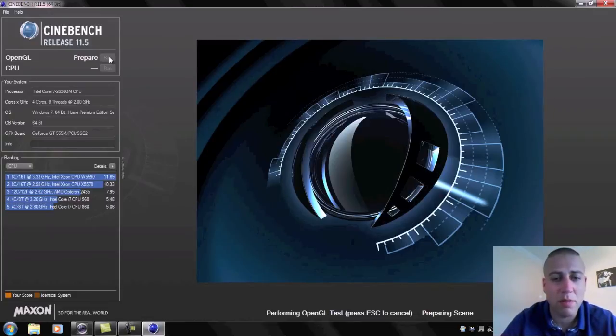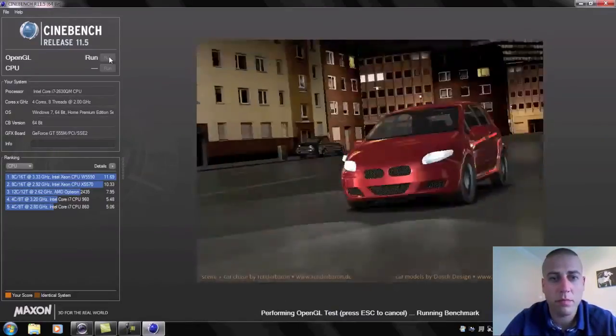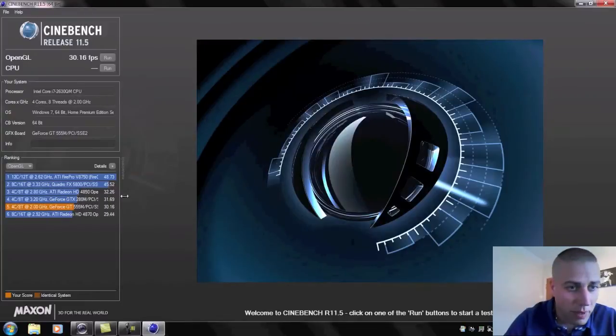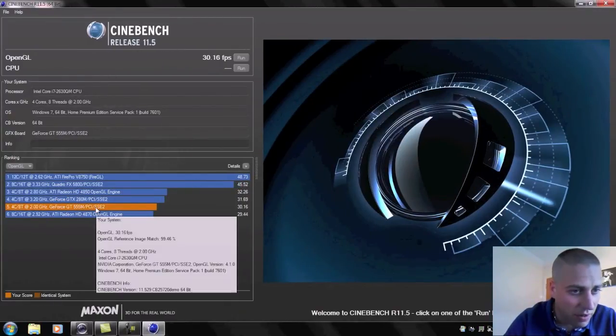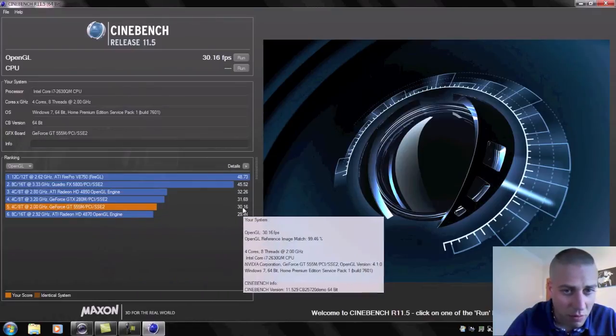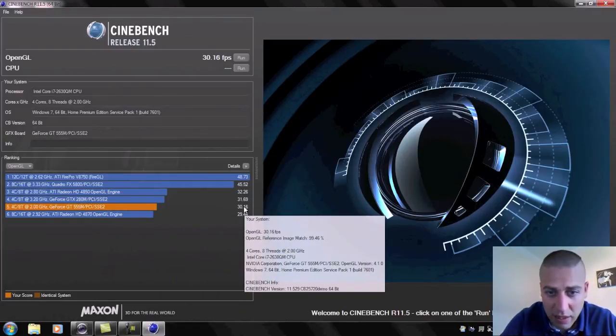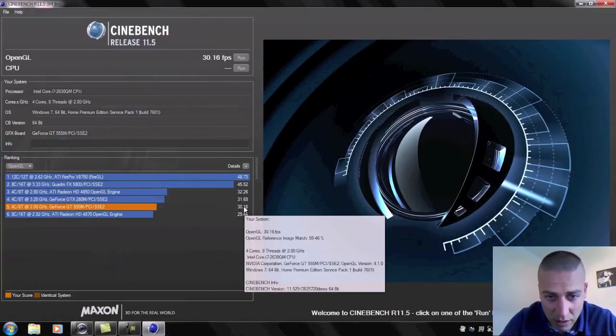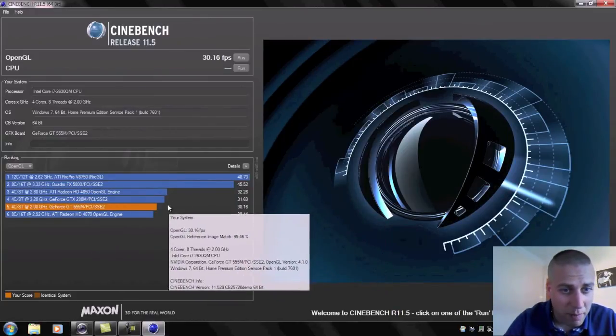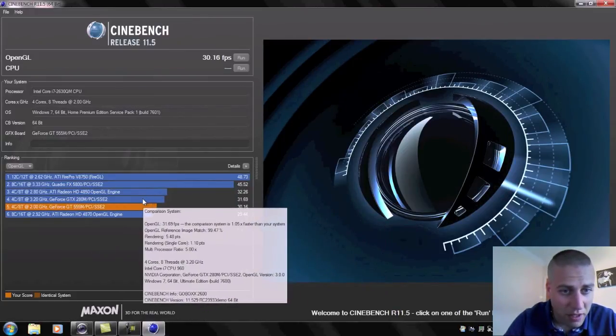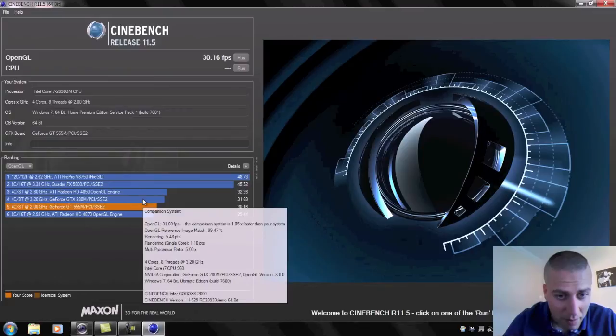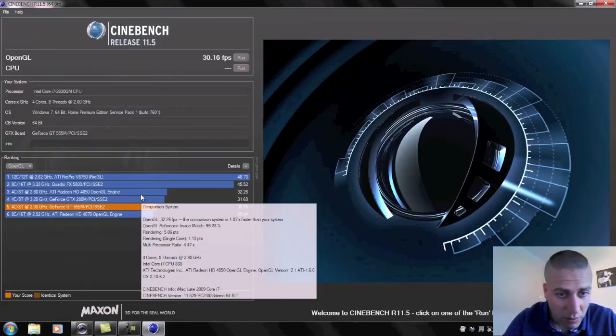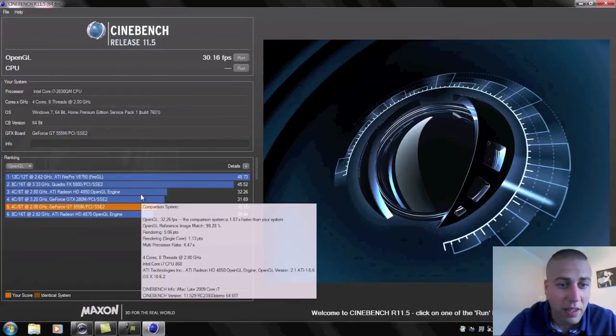The results are in. So using the GT 555M we've got a result of 30.16 frames per second. If we look at the one that's very slightly above that at 31, let's have a look what graphics card that's running. That's running a GTX 280M. If we go to the one slightly above that, that's running the ATI Radeon 4850.